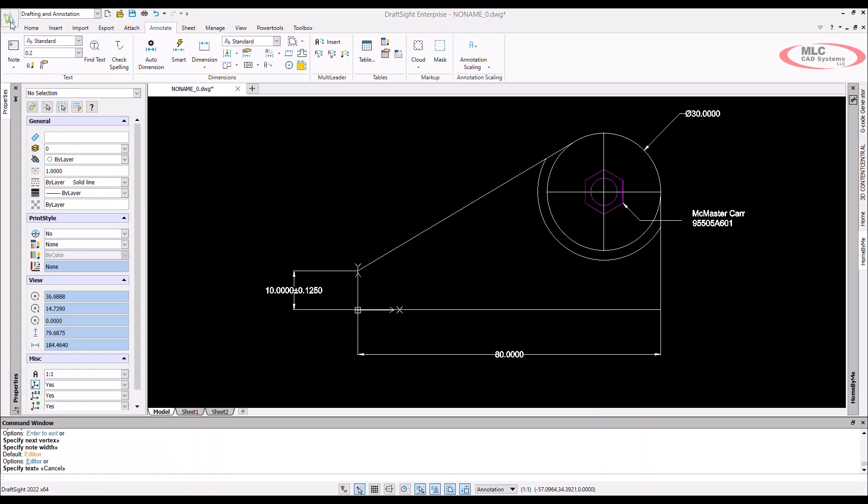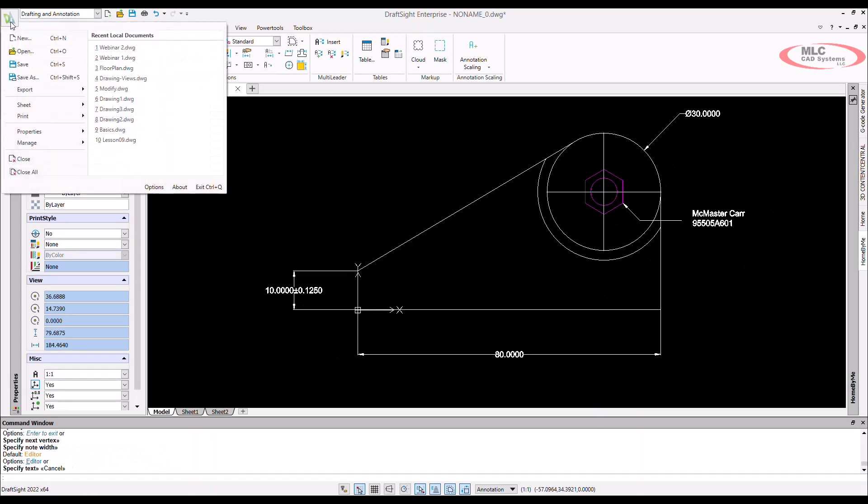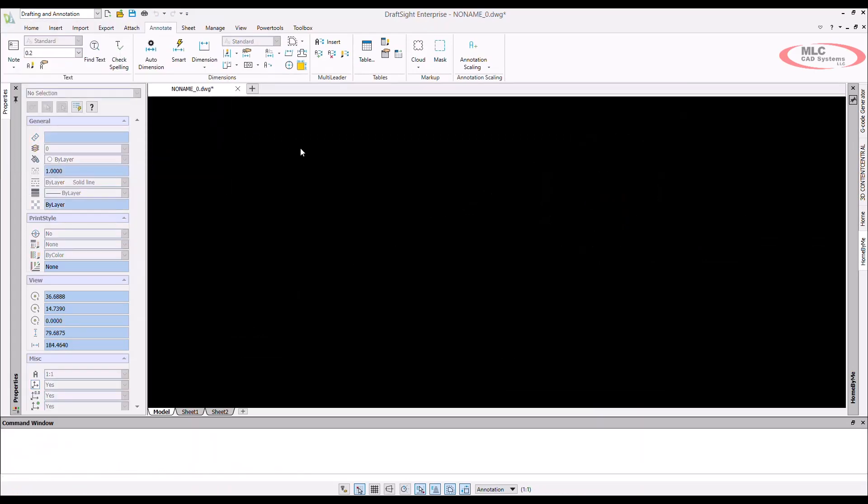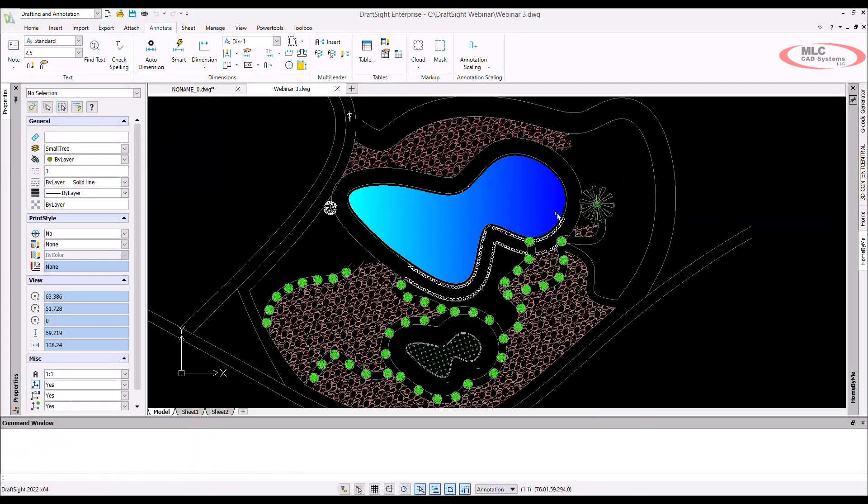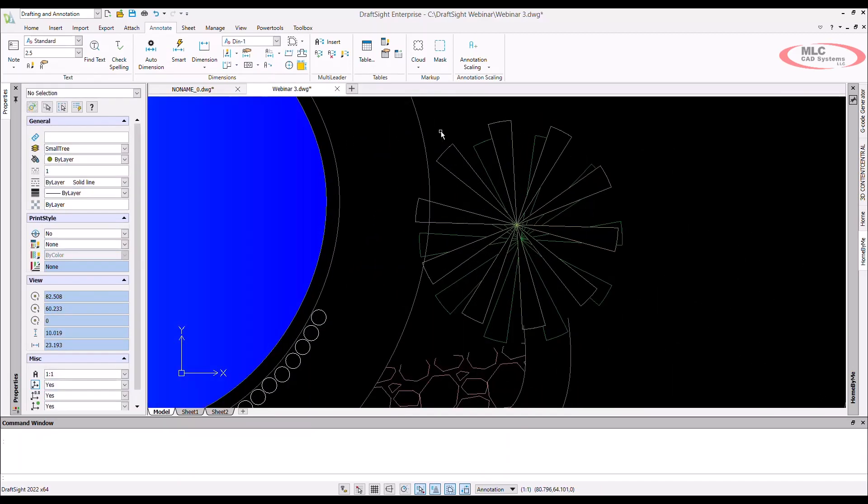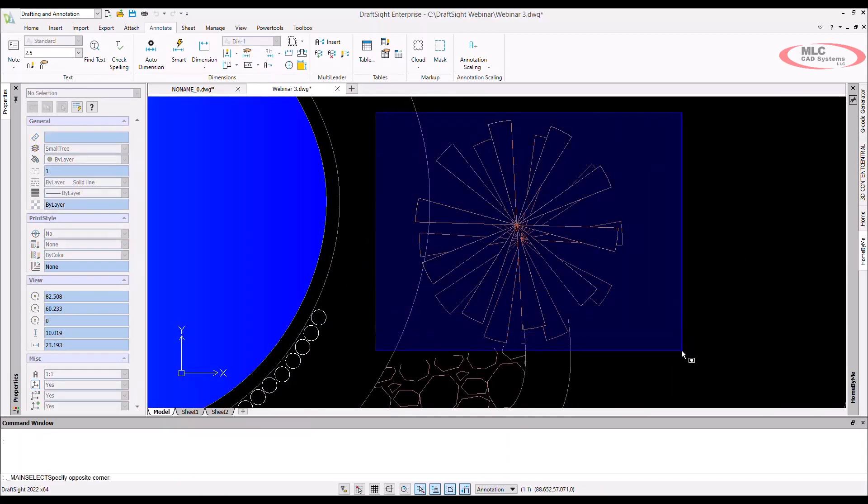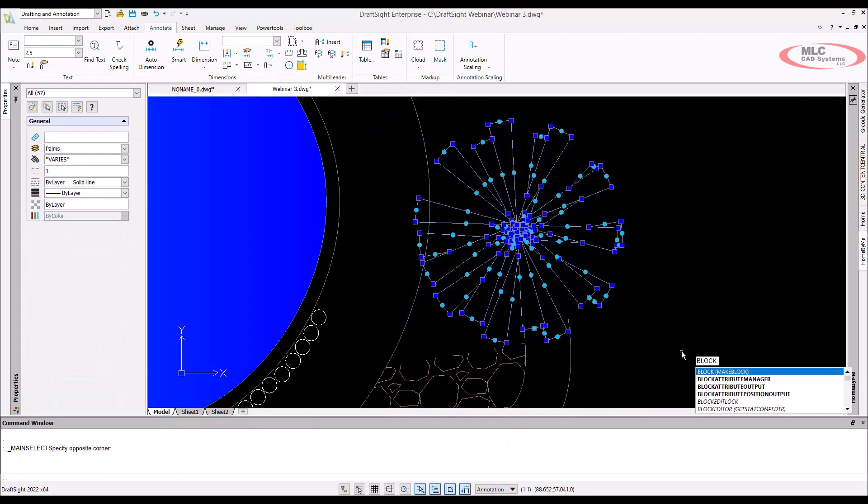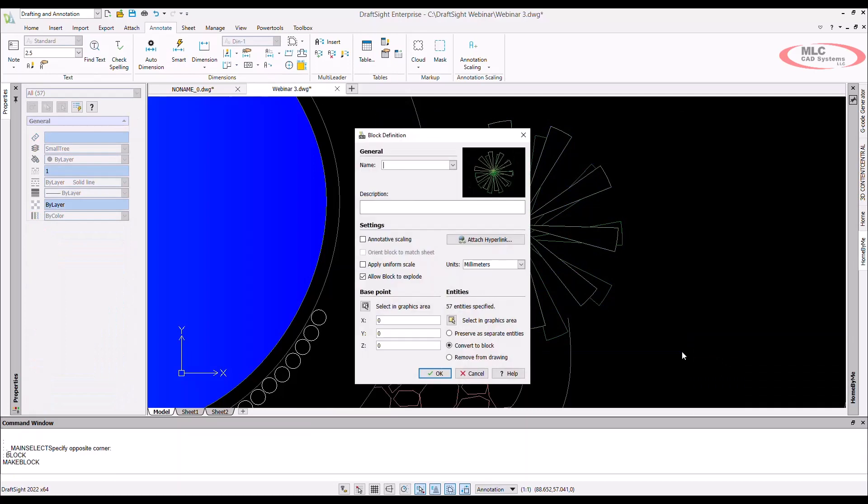The last thing I want to discuss are blocks. Blocks are a handy tool that you can use when you need to reduce the complexity or overall size of a drawing. Blocks group multiple entities together to form a single new entity that only shows its insertion point when selected in a drawing.